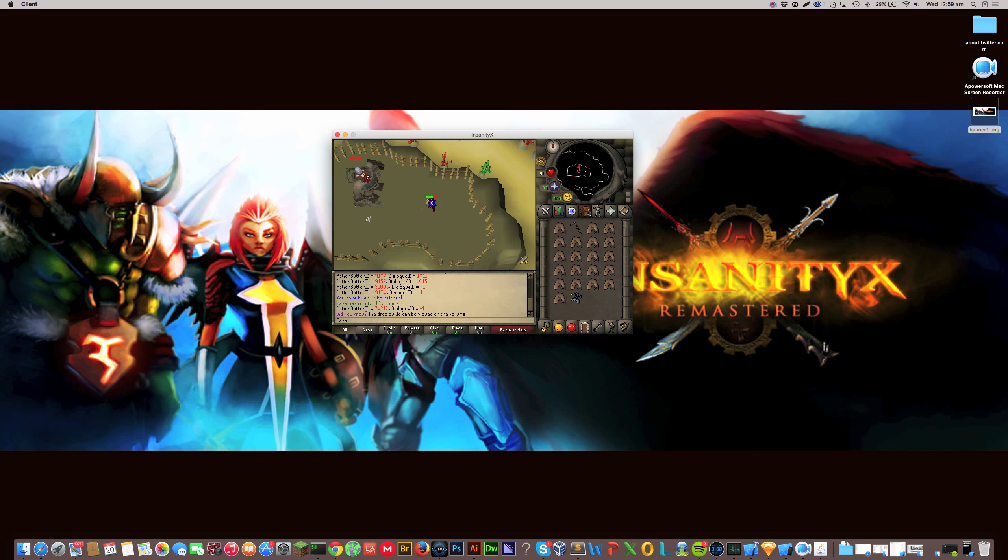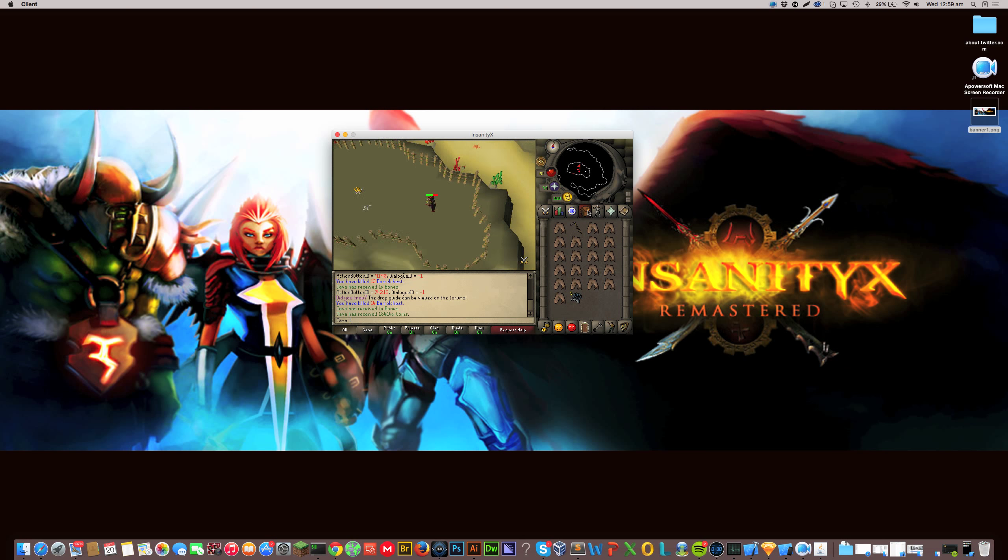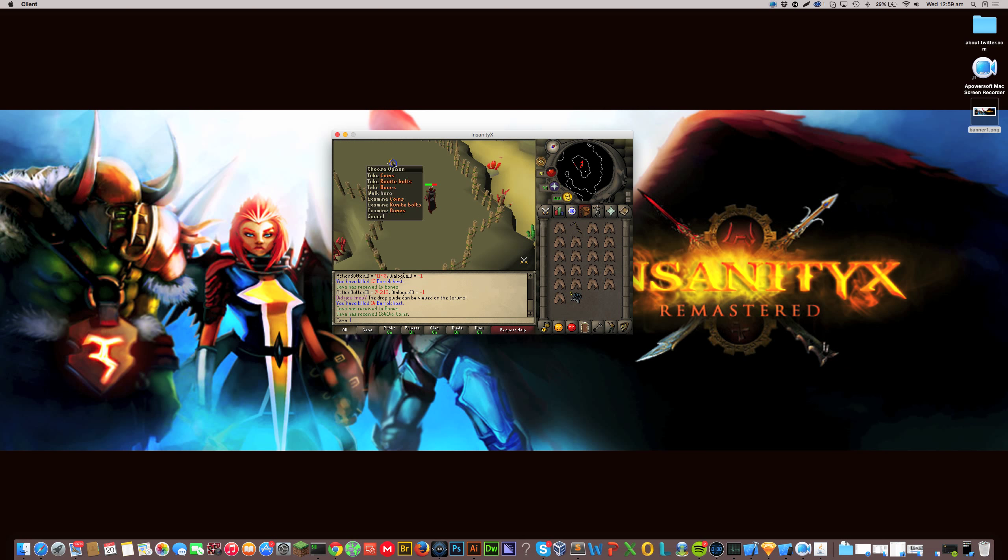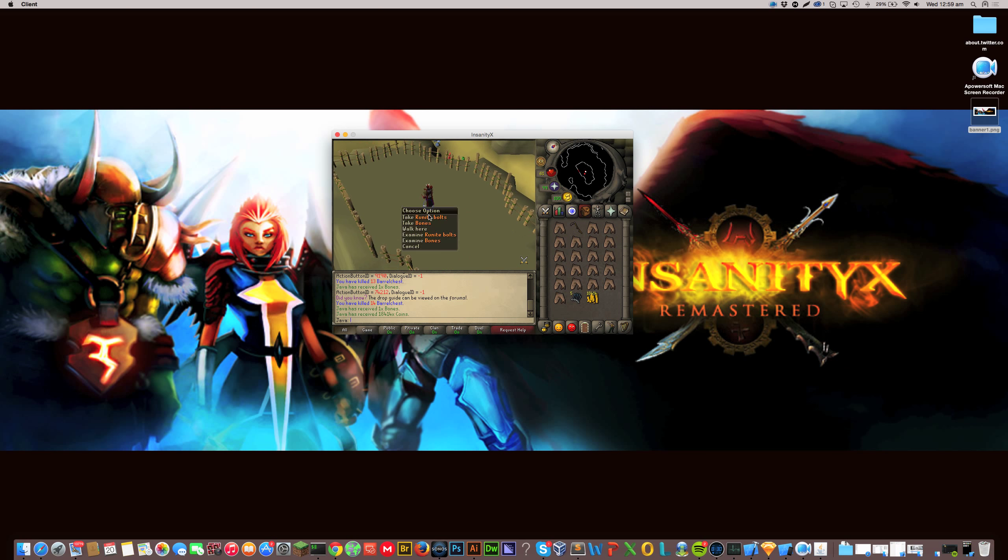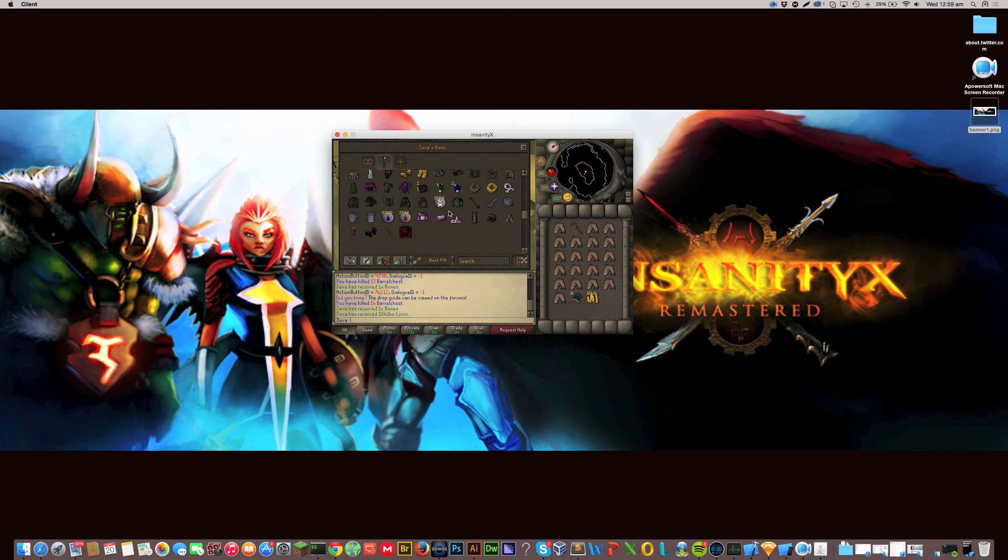As for custom items, we have black party hat and rainbow party hat. We've got a number of different coloured whips. I think we have ten coloured whips, but not all of them are the same. We have like legendary whips. We have a bunch of stuff.